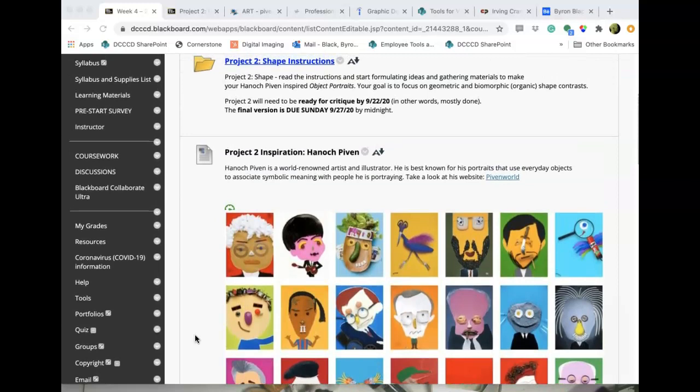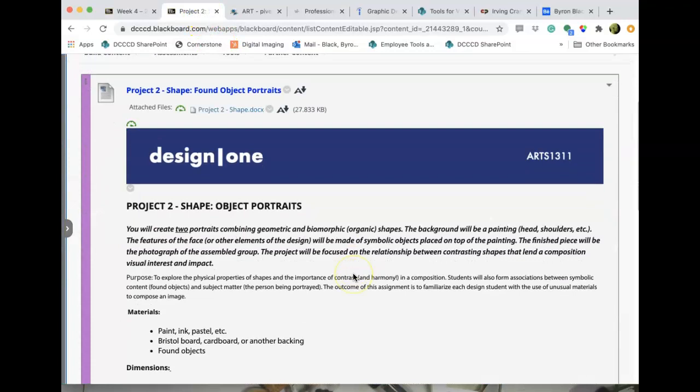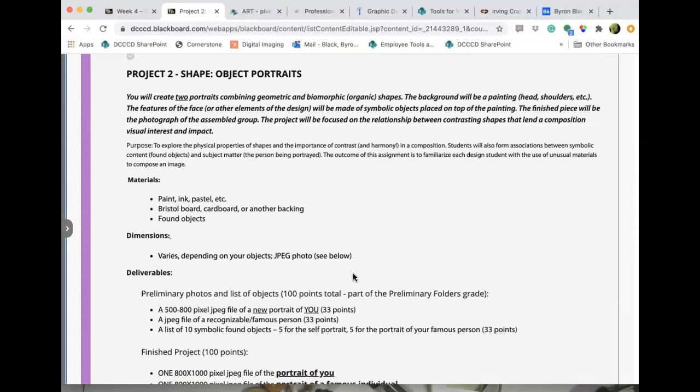In the project folder there is an instruction sheet that spells the project out for you. You'll be creating two portraits, combining geometric and biomorphic shapes. Geometric shapes — you know what those are: squares, circles, triangles — kind of rigid, clearly defined, almost mechanical shapes.